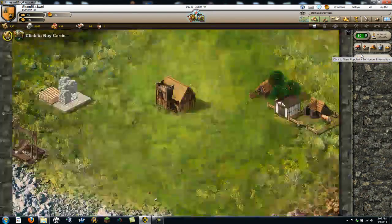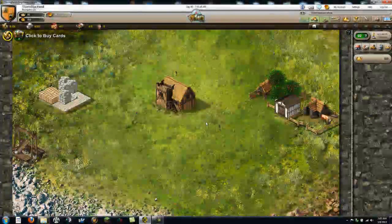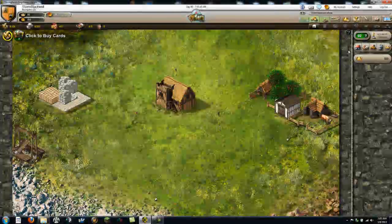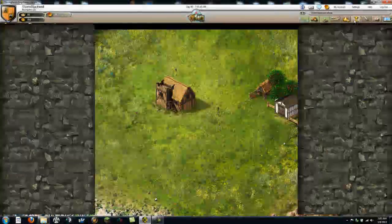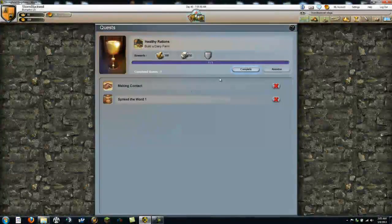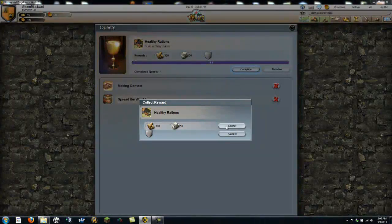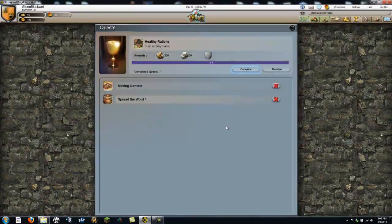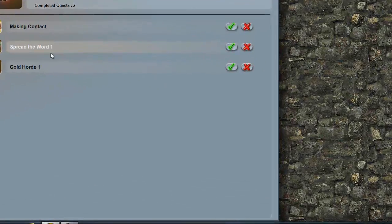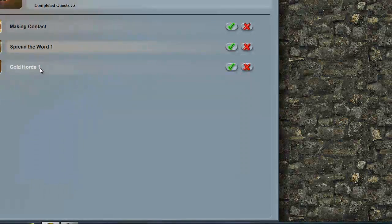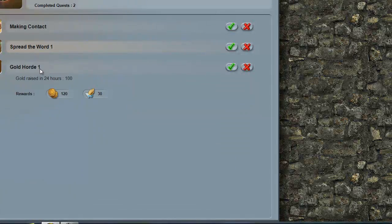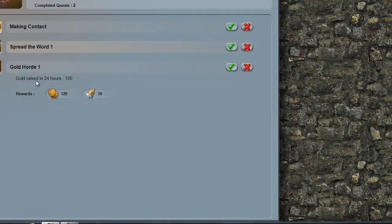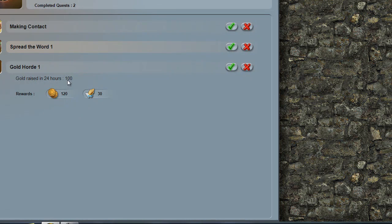Let's see. View village. Oh, okay, cool. And the dairy farm is done. Okay. That's pretty simple. Complete. Collect. Awesome. Gold hoard one. Gold raised in 24 hours. One hundred. One hundreds of gold.